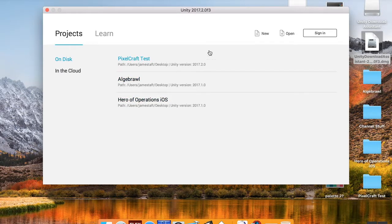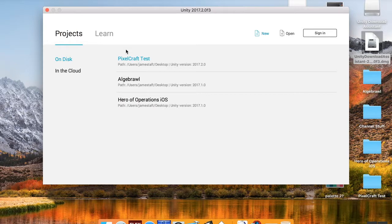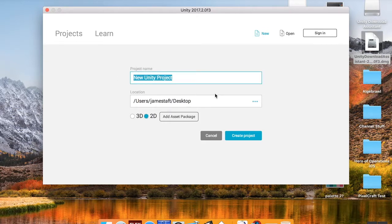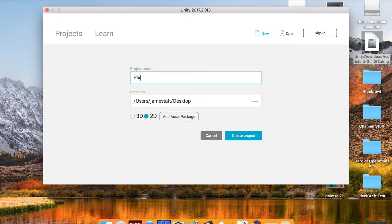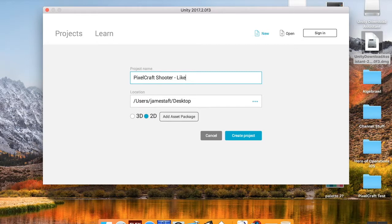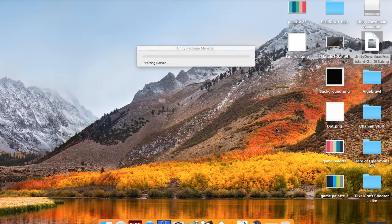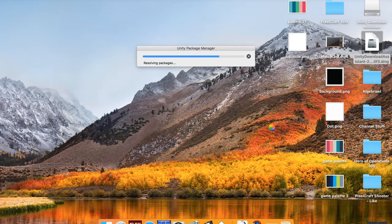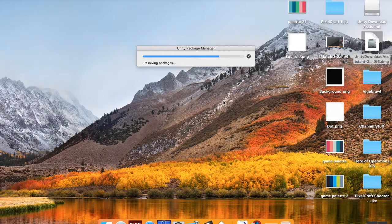So I'm going to create a new project. You can see I kind of was testing some stuff out there earlier. This project is going to be in the 2D environment. I'm going to change the name to PixelCraft Shooter Like. Save it to wherever you want to save it, and then hit Create Project. So your project files are going to be created automatically.